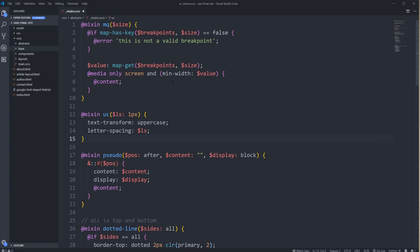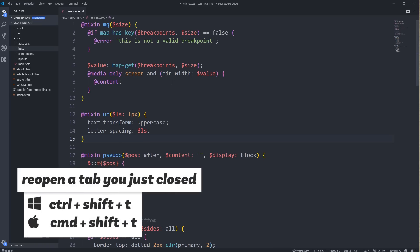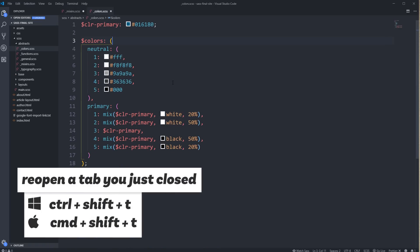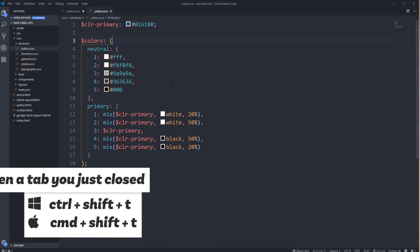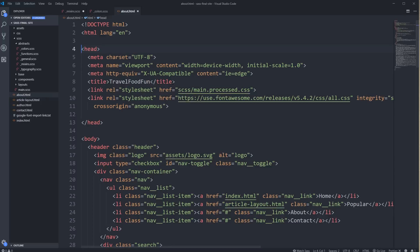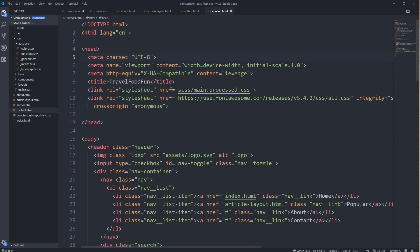And speaking of files — if you accidentally close a tab that you just wanted, you don't have to go and try to find it again. You can use Ctrl-Shift-T, or if you are on a Mac, Command-Shift-T, and that will open up the last tab that was opened. And if you do it again, it will open the tab before that — and I'm just pushing Ctrl-Shift-T over and over, and it's going to keep on opening up the previous tabs that were opened.